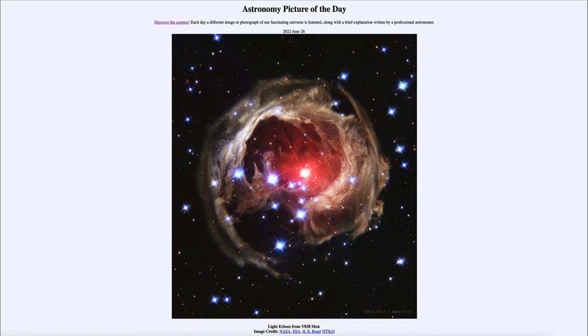A supernova, on the other hand, is a one-time event for a star — much, much brighter — but will only occur one time.